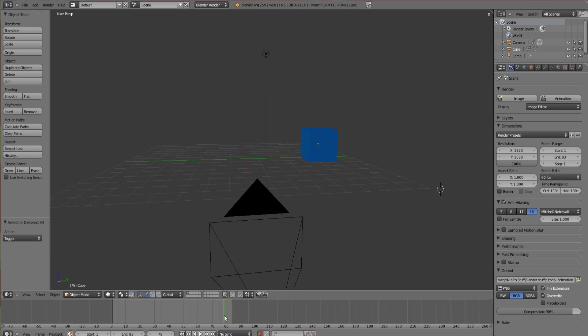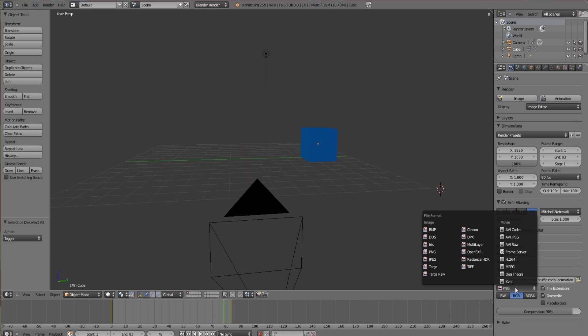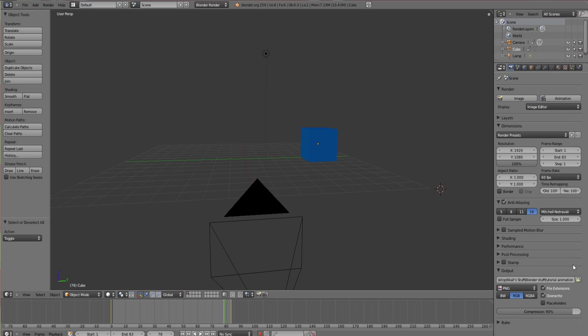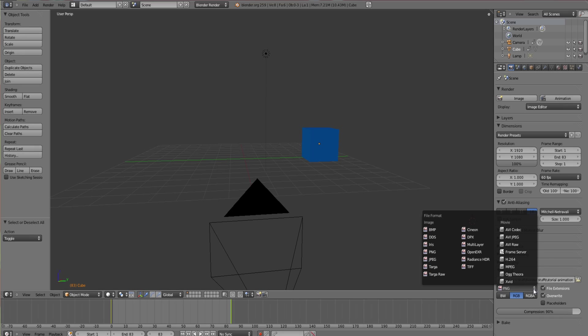This here is the file format, so what it's going to come out as. You can have it come out as images, but I wouldn't recommend that because at the moment I have 83 frames. So if I were to leave it on PNG image, when I go to render it it would make 83 separate pictures. It would turn all this into pictures which isn't that great. So you want to change this to whatever you prefer really. I usually do H.264 I think.